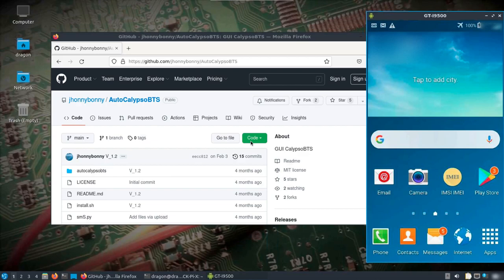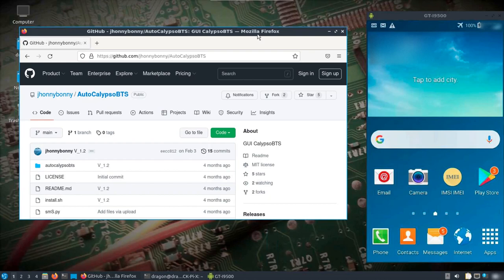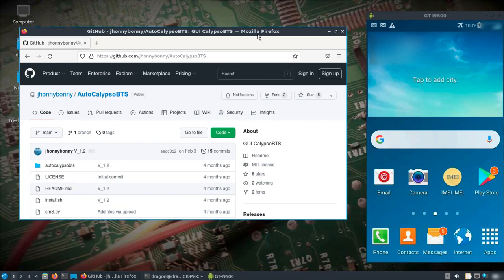There's also Auto Calypso BTS, which is a graphical user interface that's gonna run everything and make it easier to set up. But before you do any of this, you need everything shielded so nothing is transmitting over the air. This is just for an educational setup here, so I'm not trying to encourage anything.